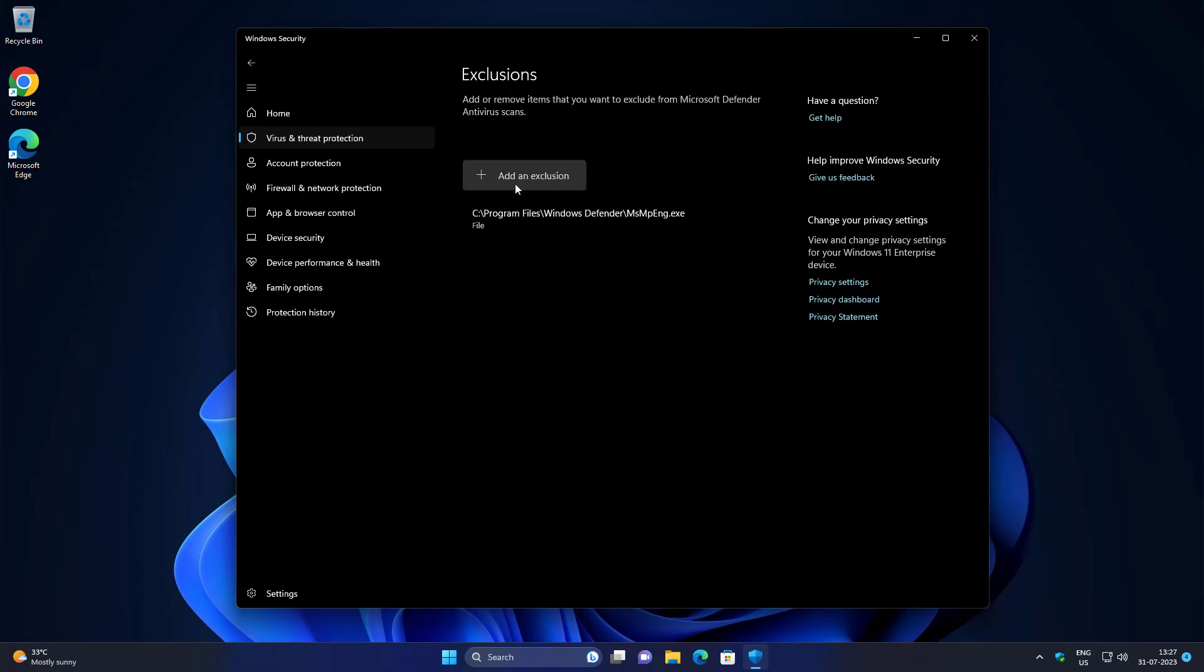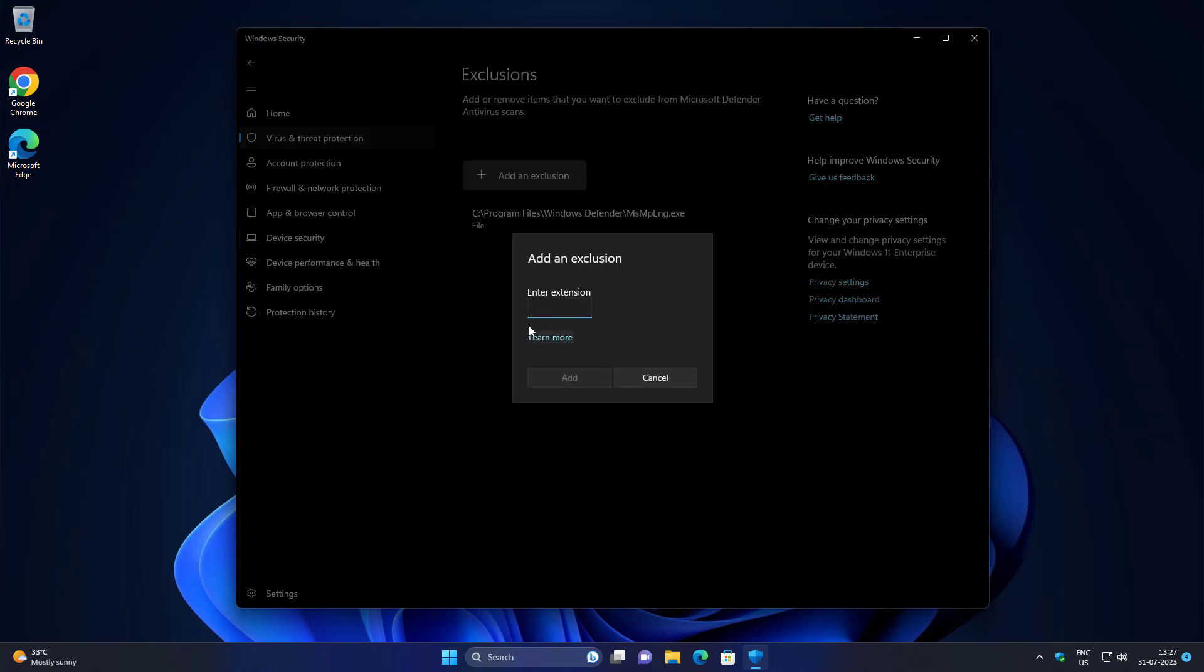Click Add Exclusion, select file type, paste the already copied file name.